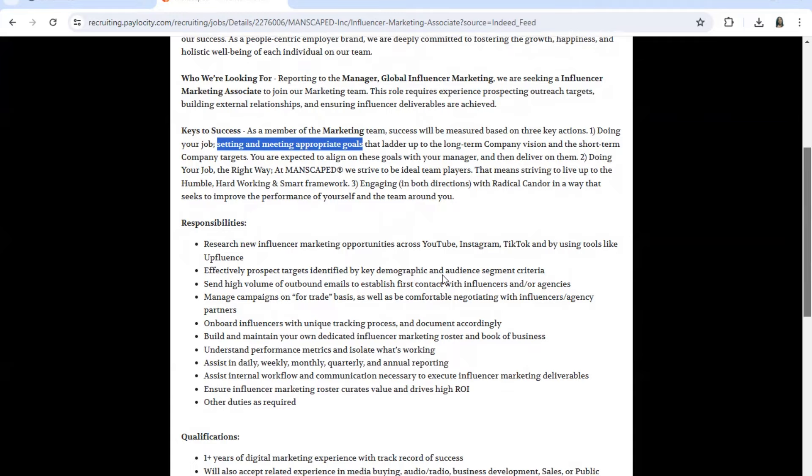And also effectively prospect targets identified by key demographic and audience segment criteria. And also send high volume of outbound emails to establish first contact with influencers and/or agencies.